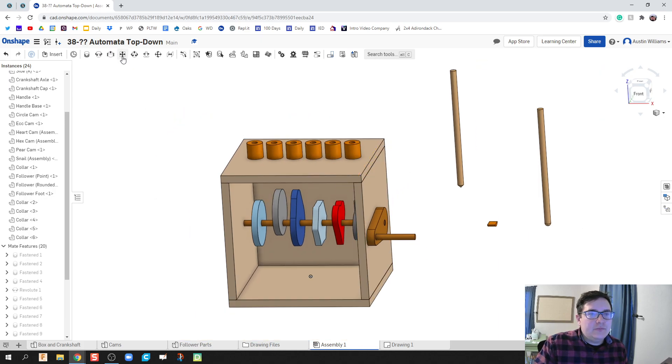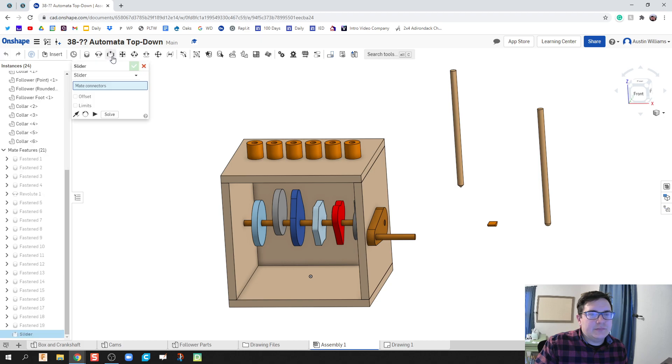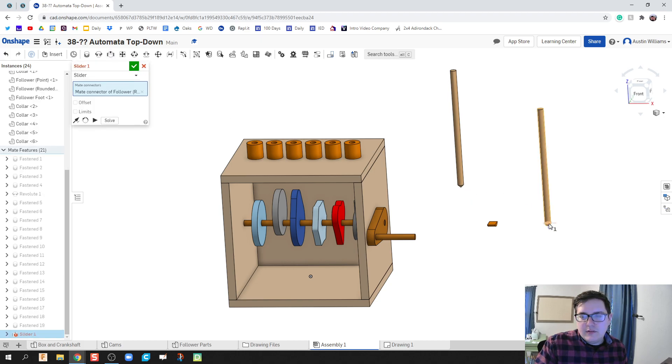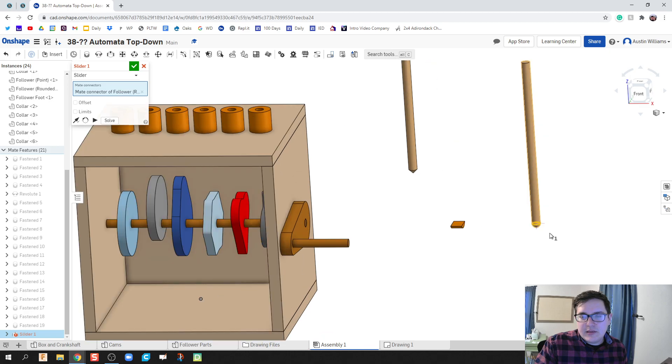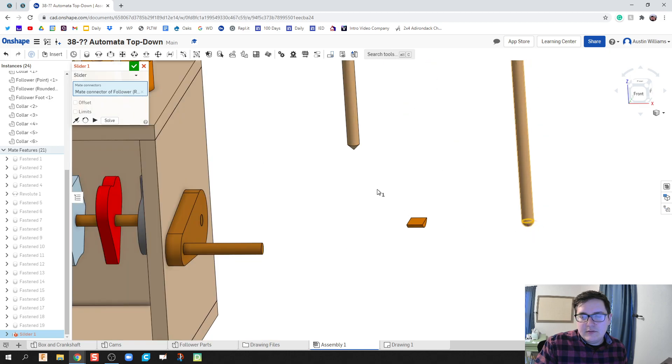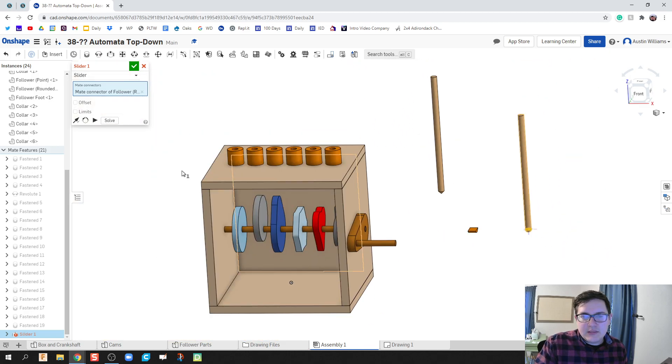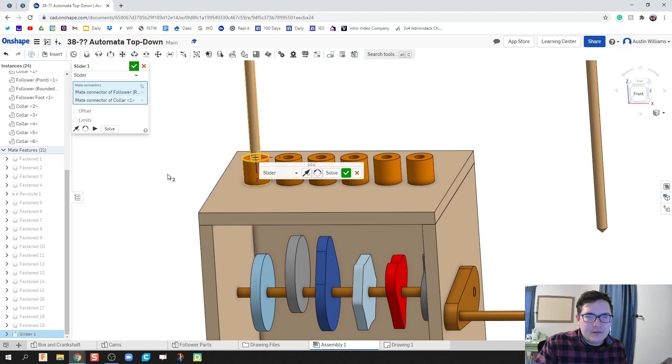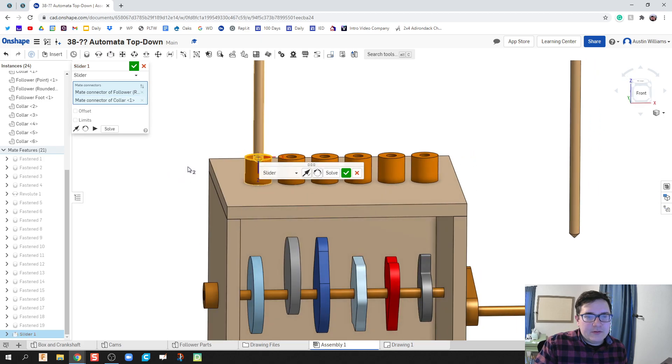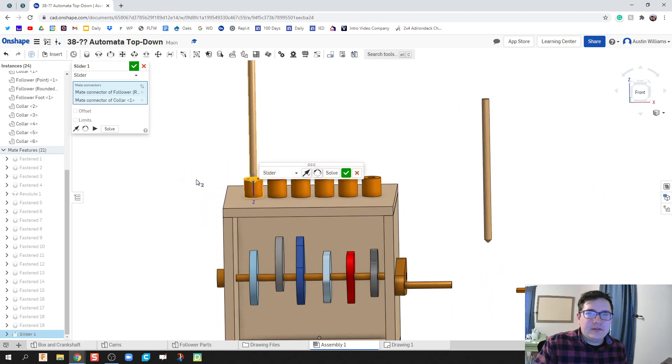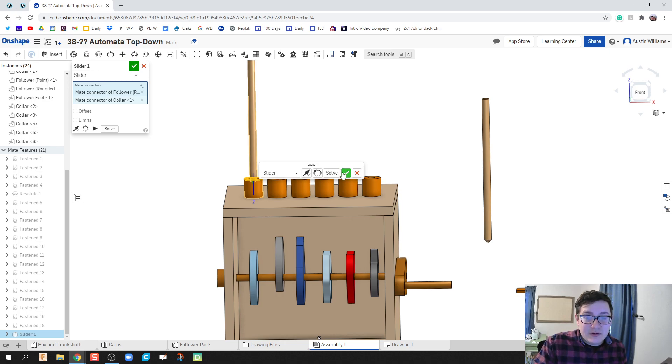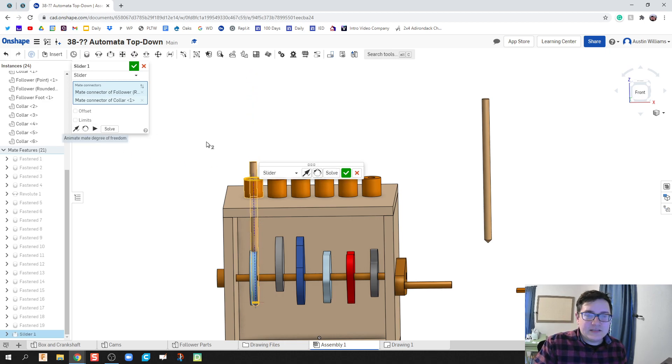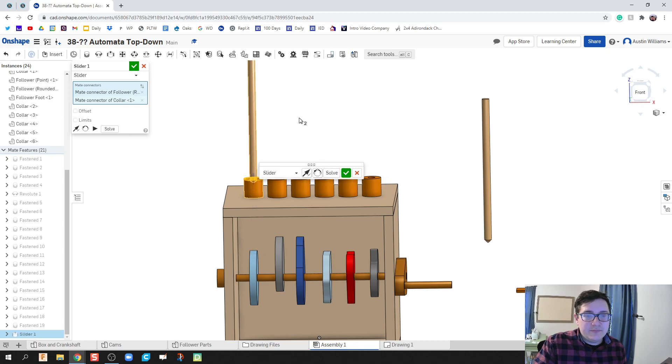All we need to do is we need to work on our slider constraints. So I'm going to slider mate. We're going to use this edge right here. It's going to slide through this hole. Now you don't need to have them aligned up perfectly. You just need to make sure, is it going in the direction I need it to go? So if I click play here, yes, it's sliding in the correct direction. We're looking good.